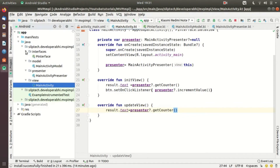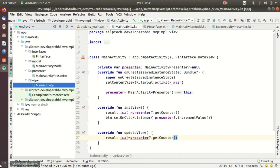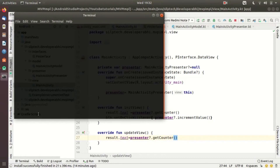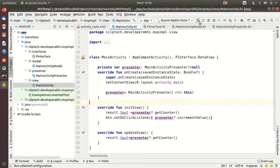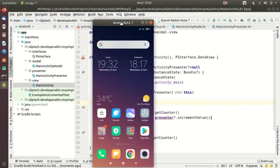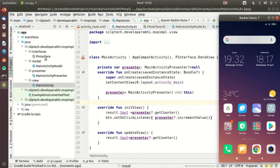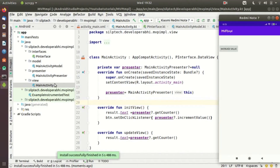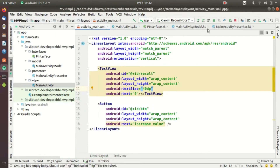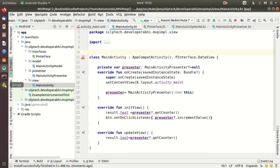We've implemented everything with no errors, so let me run the application and then explain it while it runs. Let me open the screen projection. The application is running — you can see there are separate interfaces for everything: presenter, model, and view, and everything is separated with nothing directly interlinked. The initial result shows zero. When I click the button, the value changes to one.